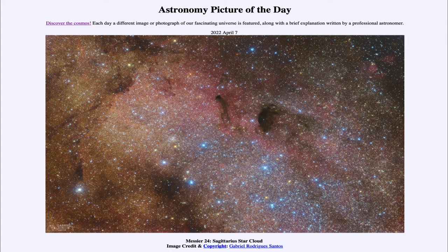So that was our picture of the day for April 7th of 2022, titled Messier 24 Sagittarius Star Cloud. We'll be back again tomorrow for the next picture. Until then, have a great day everyone, and I will see you in class.